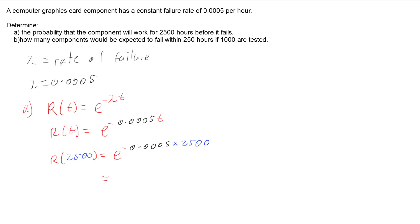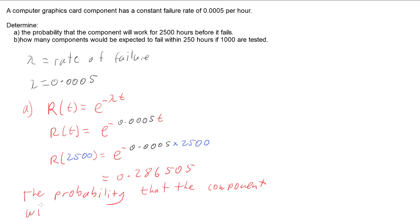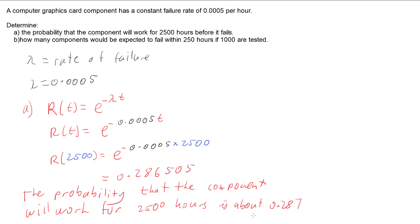If we work that out, we get an answer of 0.286505. So the probability that the component will work for 2500 hours is about 0.287, so 28.65%. Not greatly reliable.